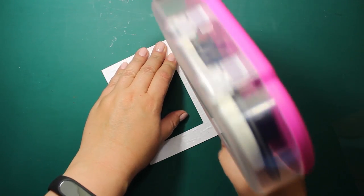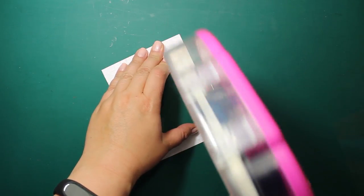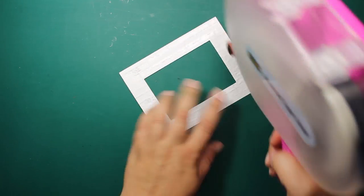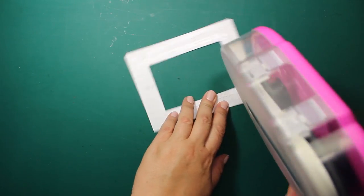To make this frame into a window, I'm going to attach a piece of acetate at the back side of it.